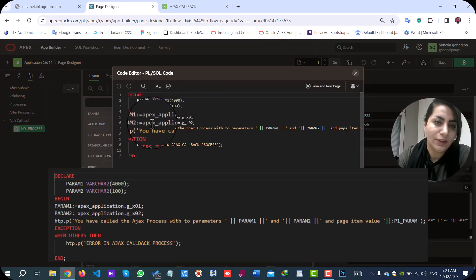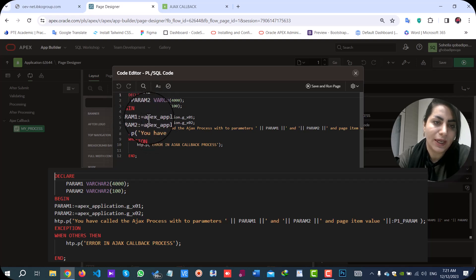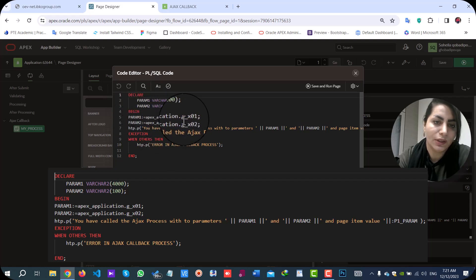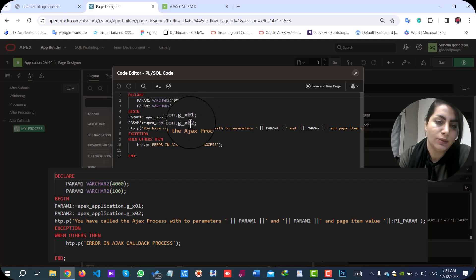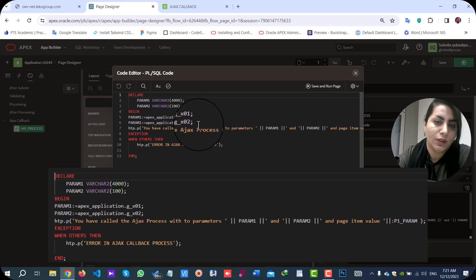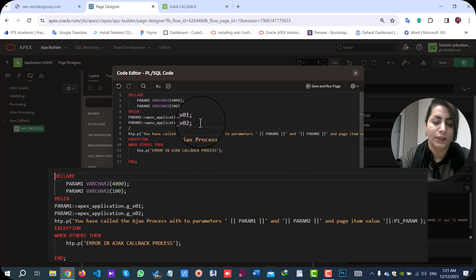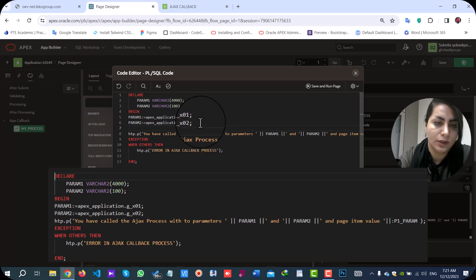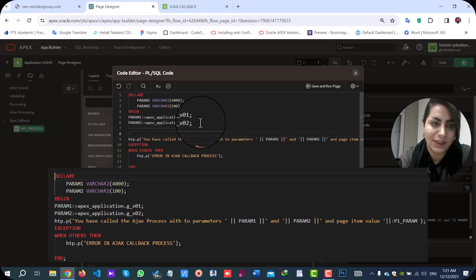As you see, you can get your parameters with Apex_application.g_x01 and x02. And also, you can add your code in this section.